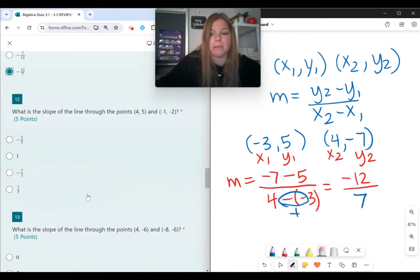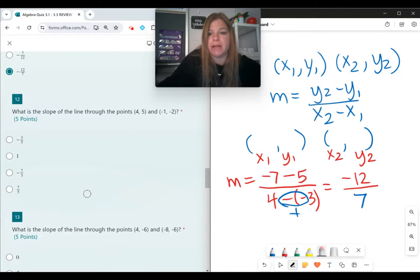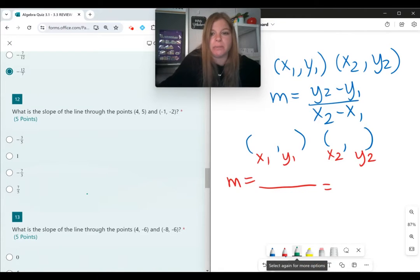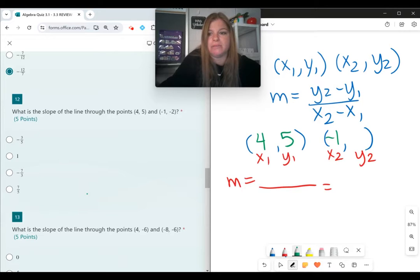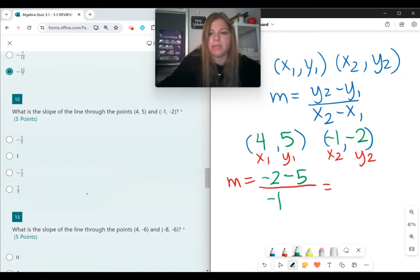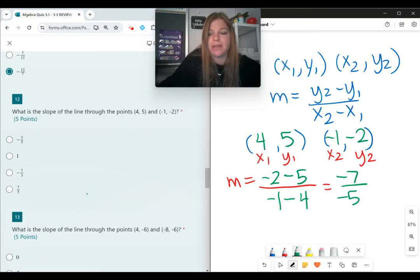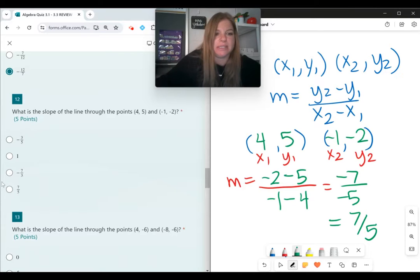Same formula for the next problem. My new ordered pairs are (4, 5) and (negative 1, negative 2). Slope equals y₂ minus y₁ over x₂ minus x₁, so negative 2 minus 5 over negative 1 minus 4. That's negative 7 over negative 5. A negative divided by a negative is a positive, so the slope is positive 7-fifths.